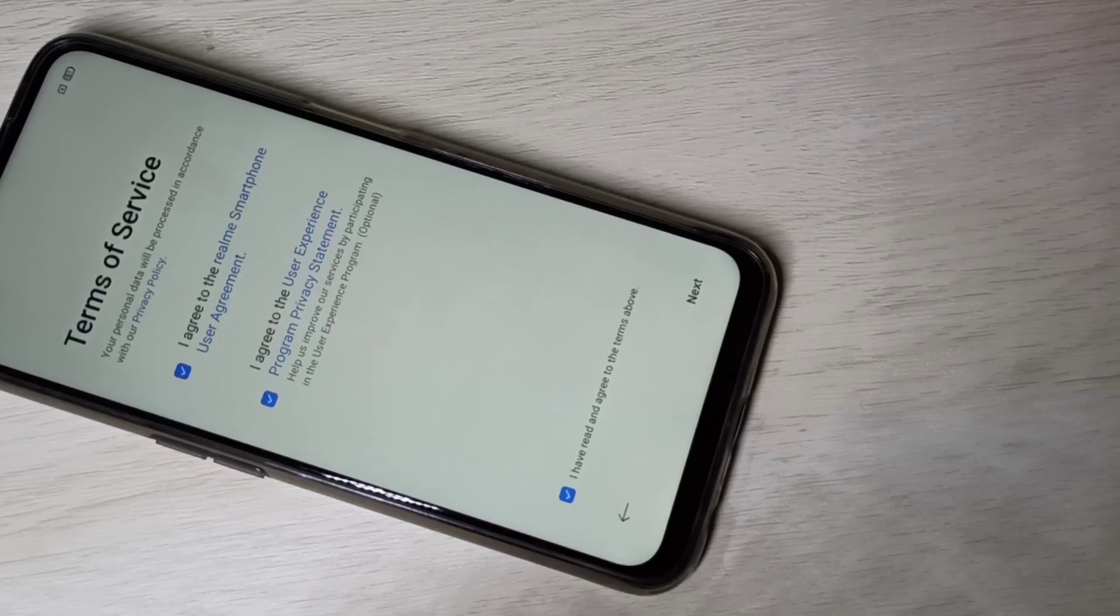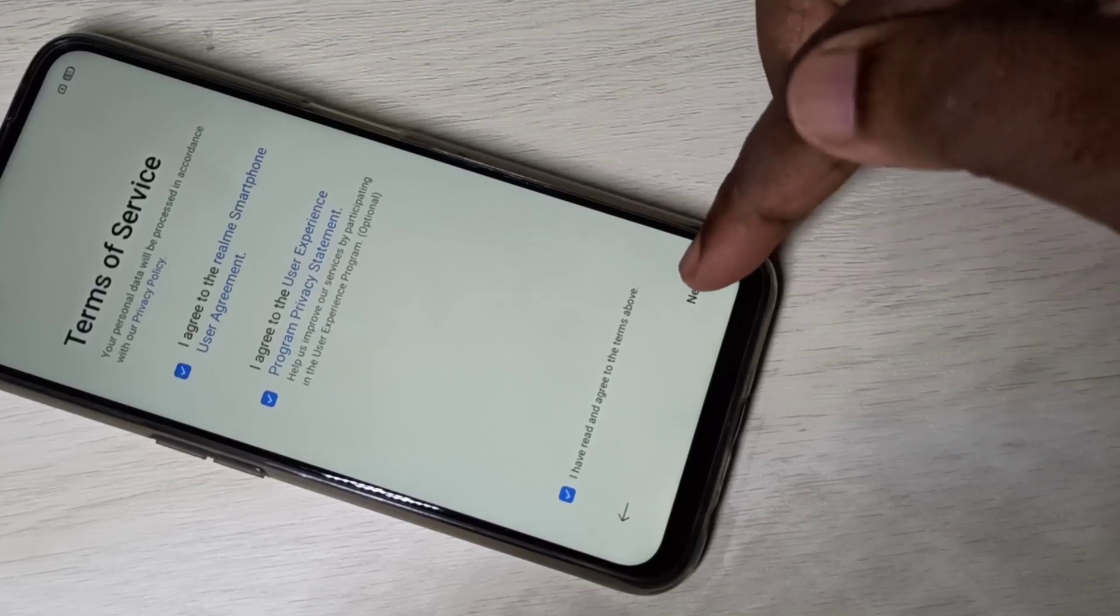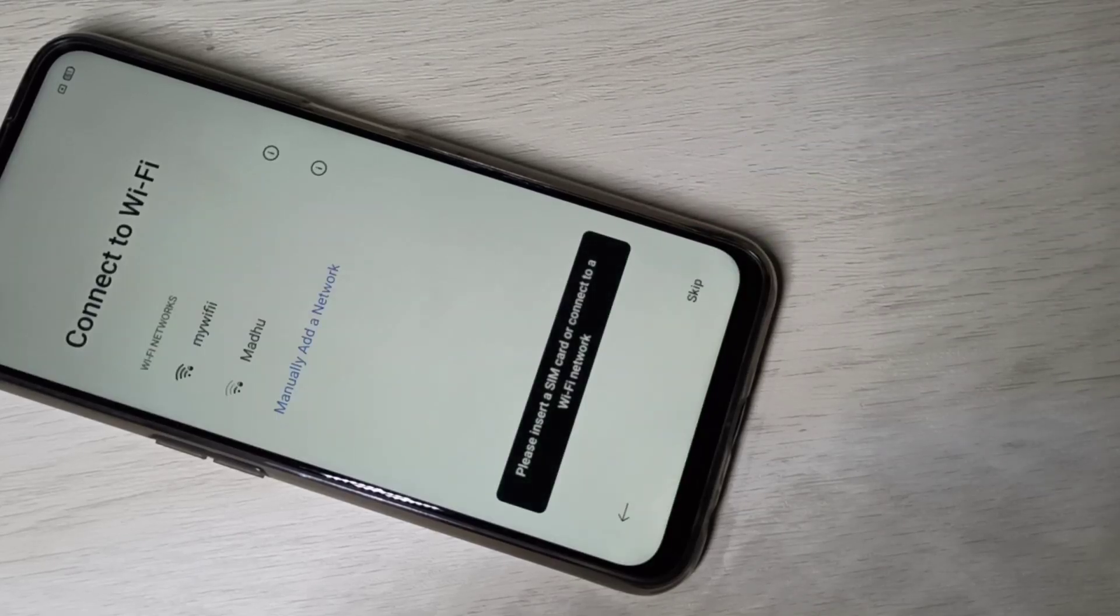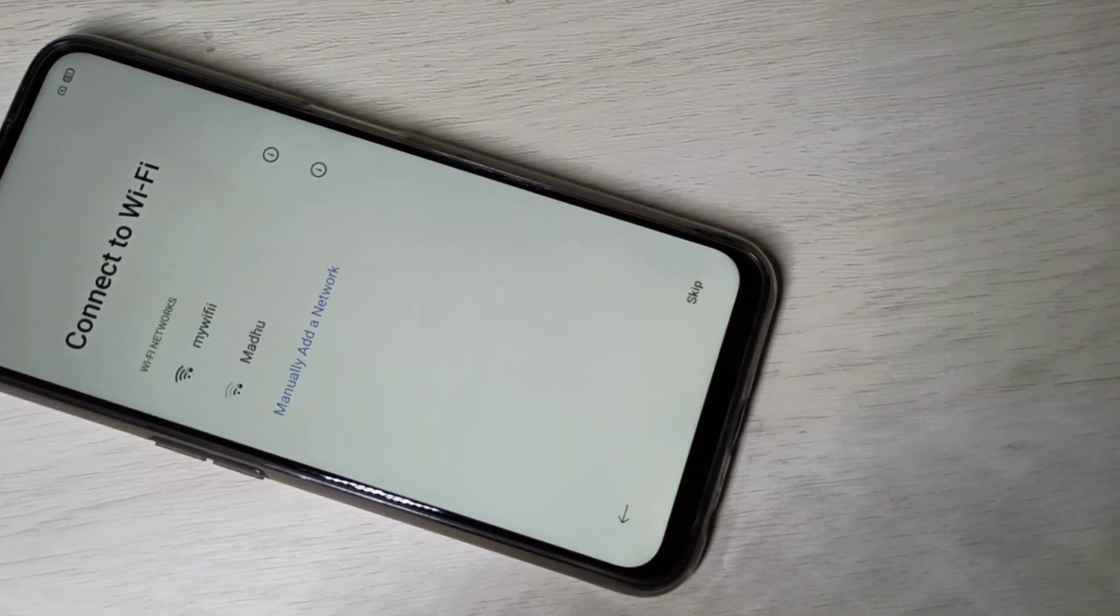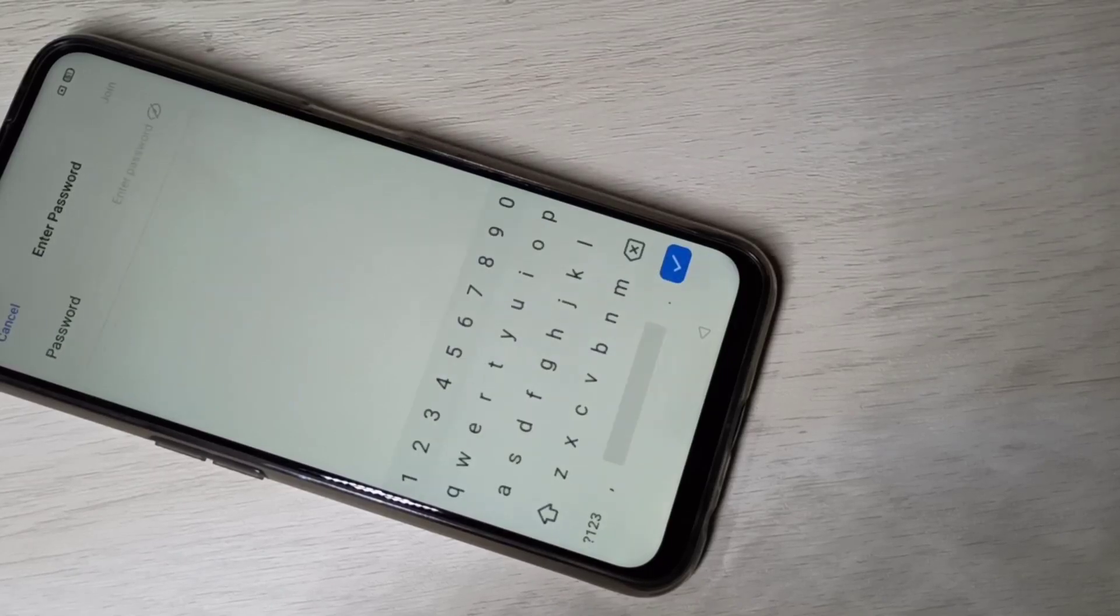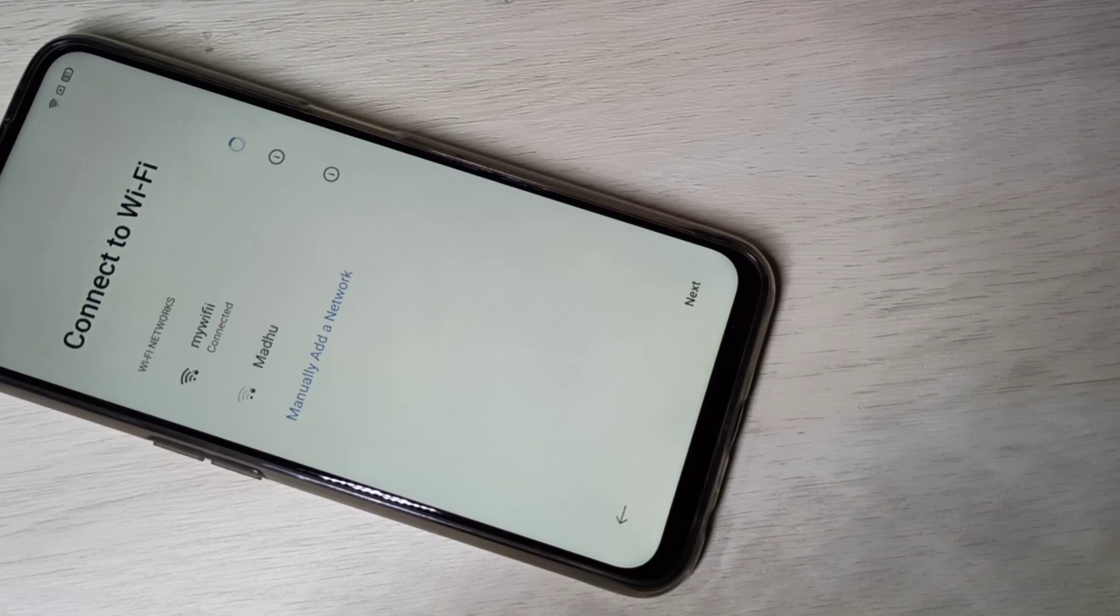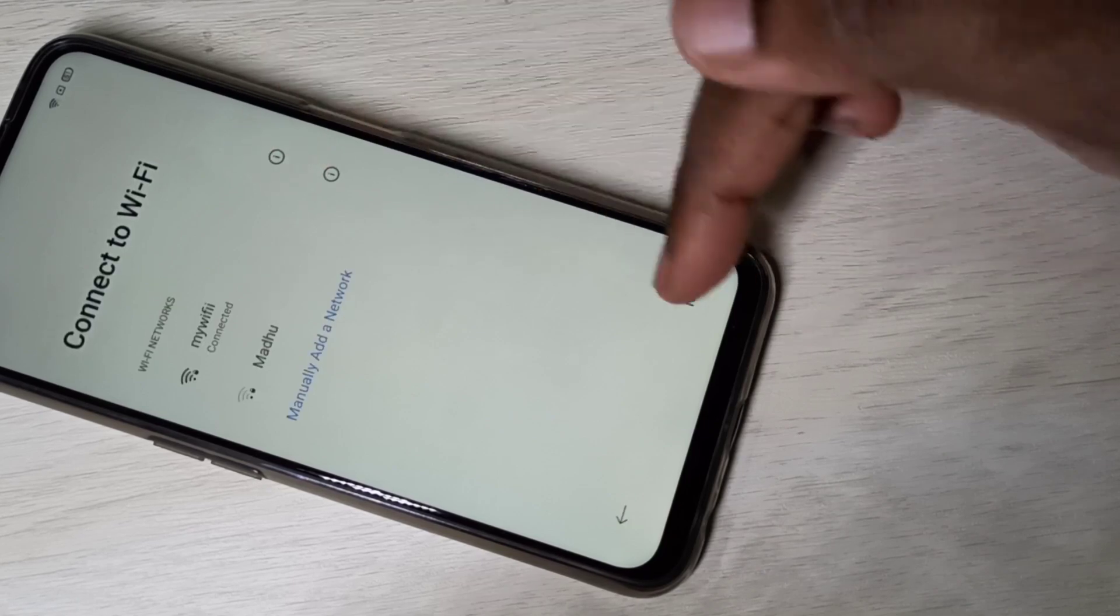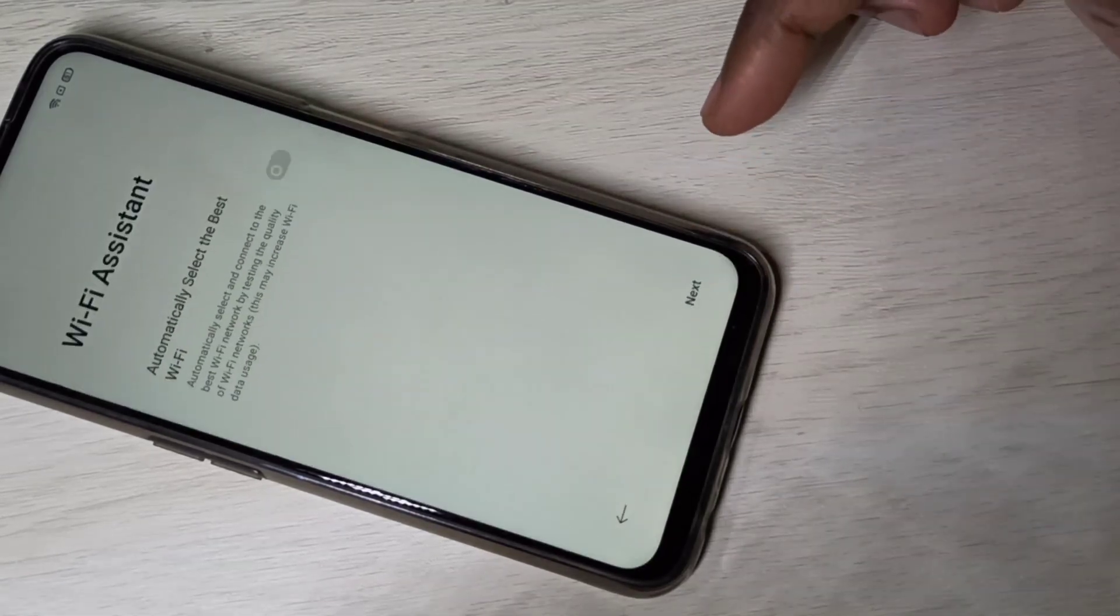Connect to Wi-Fi. Tap on join. You can see it's connected. Tap on next.